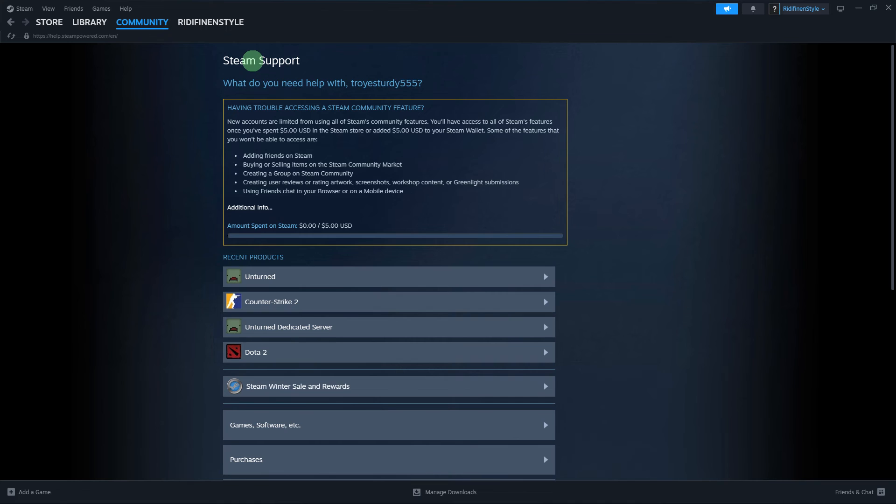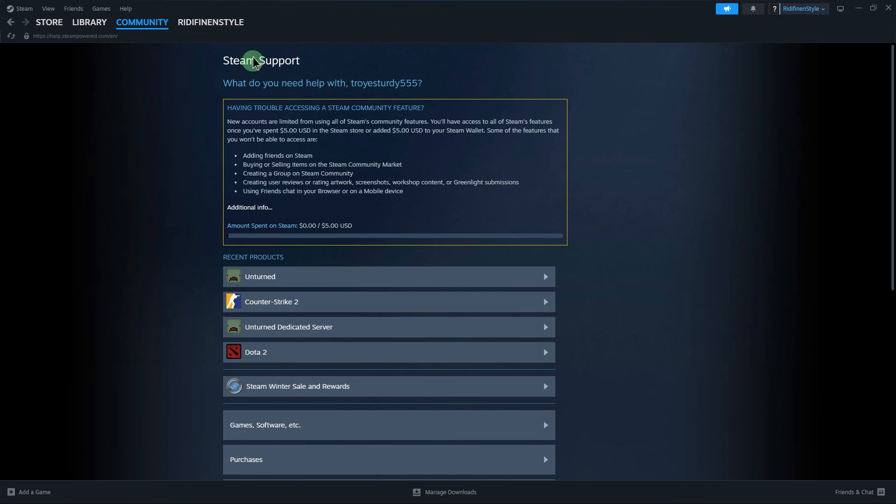Another tip: if the issue persists, go ahead and contact Steam support for assistance. They can provide more specific guidance based on your account and configuration.